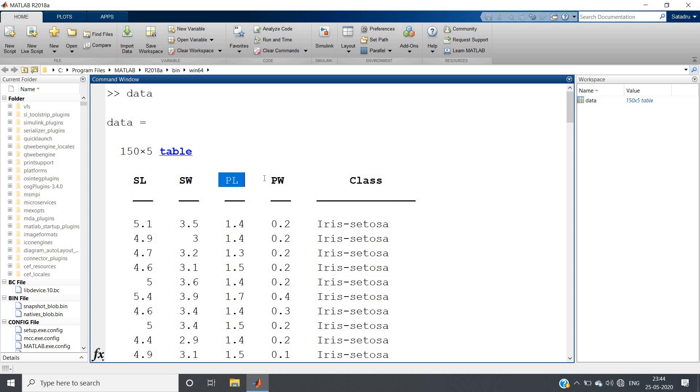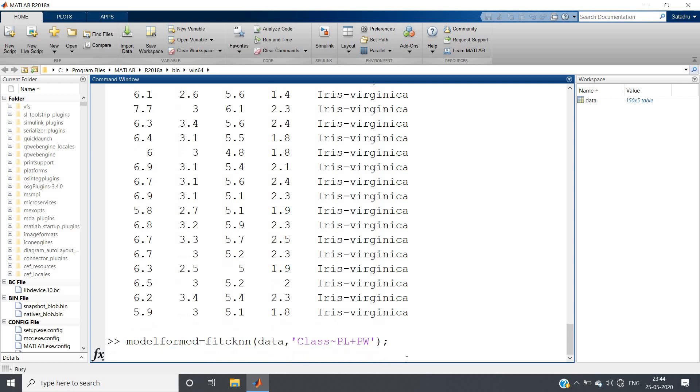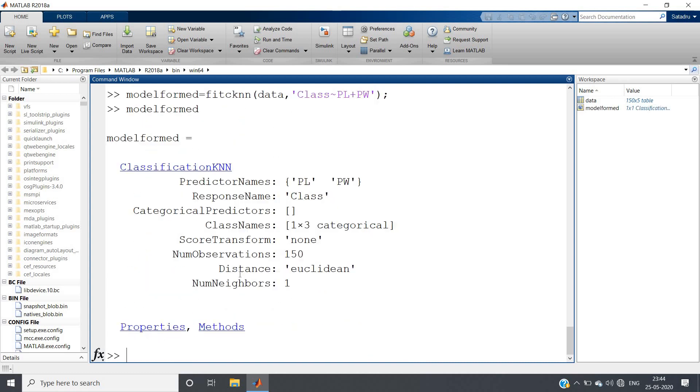If all the columns then no need to give anything, but as we want to determine based on only petal length and petal width, we will be giving here this particular symbol and then petal length plus petal width. Here inside the class symbol you have to give based on what parameters you want to classify your data. If you run, it will take some time to make the model. If you run model_formed, here you will be getting the model.